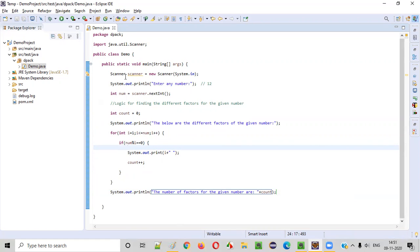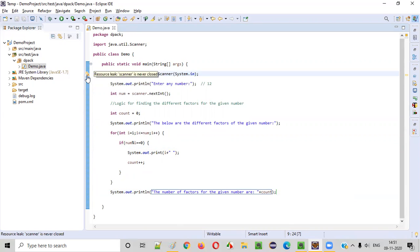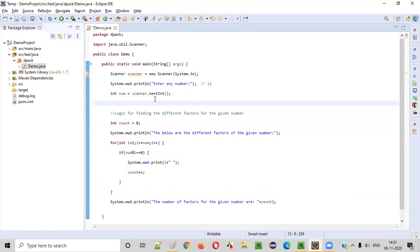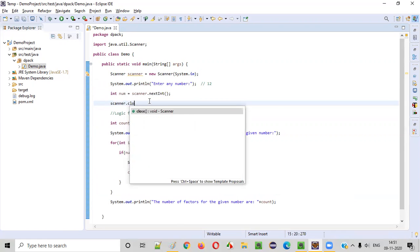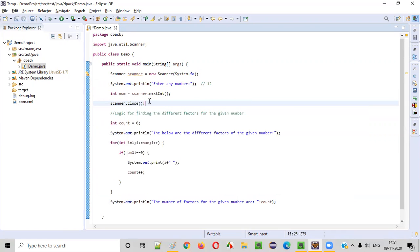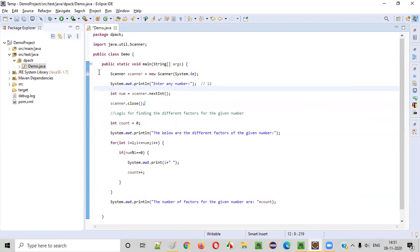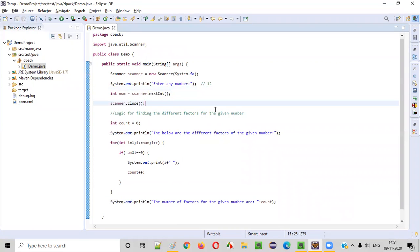Before running the program, one small thing — I need to close the Scanner object, because we are getting a warning message. After collecting the inputs from the user, we close the Scanner object as best practice. You can see the warning message gets resolved and the Scanner object is closed.